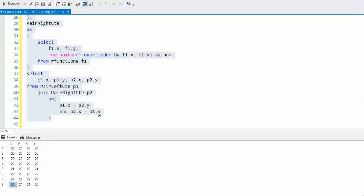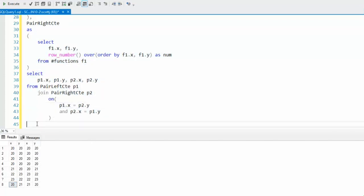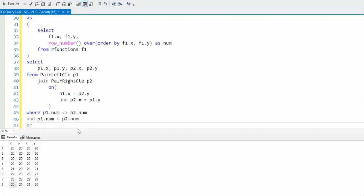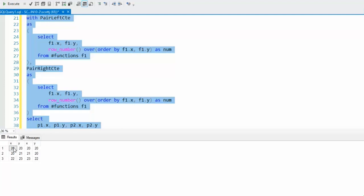Now let's solve this problem with our where clause. We're going to say where P1.NUM not equal P2.NUM, and then we're going to say and P1.NUM is less than P2.NUM, in order by P1.X ascending. There you can see our outsides match, insides match.